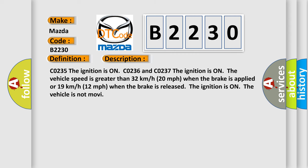The ignition is on. The vehicle speed is greater than 32 km per hour (20 mph) when the brake is applied, or 19 km per hour (12 mph) when the brake is released. The ignition is on. The vehicle is not moving.